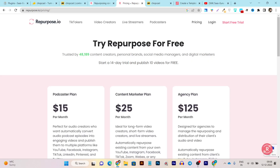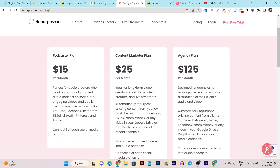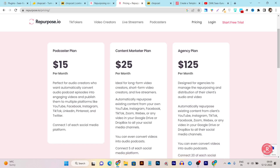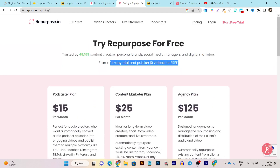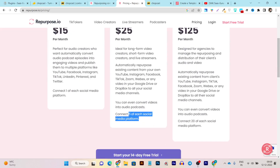Let's start with Repurpose pricing. Users get a 14-day trial and can publish 10 videos for free. Pricing starts from $15 per month, but that's just for the podcaster plan — audio only. If you want to turn long-form videos into short reels, YouTube Shorts, or Facebook square videos, you need the Content Marketer plan at $25 per month. For freelancing or agency services, there's a $125 per month agency plan. The Content Marketer plan lets you connect up to five social media accounts.